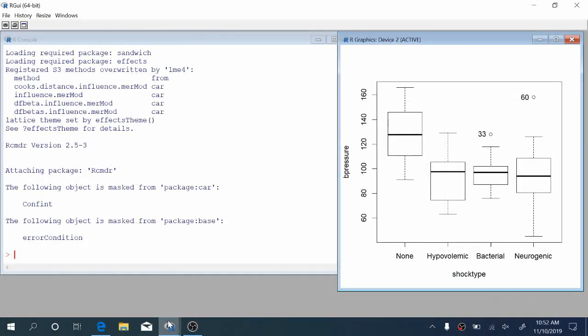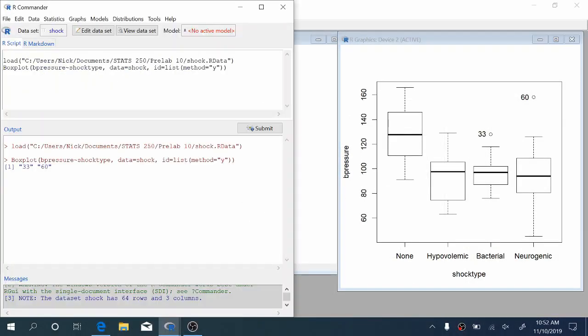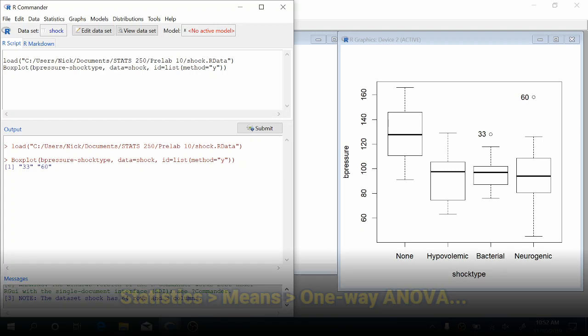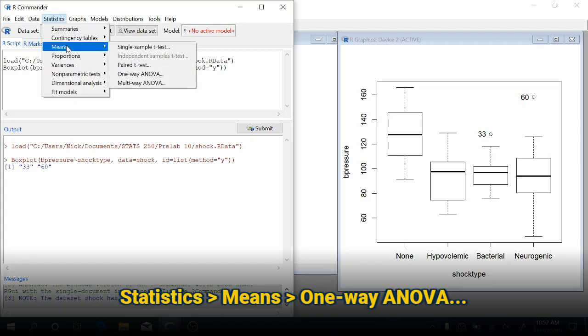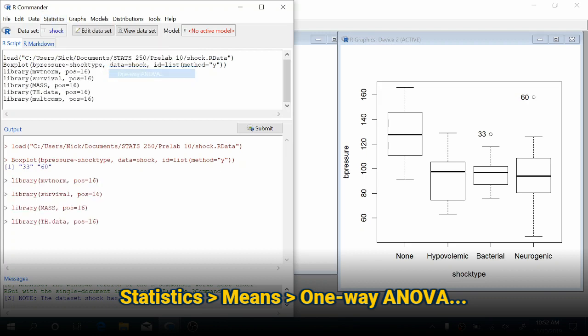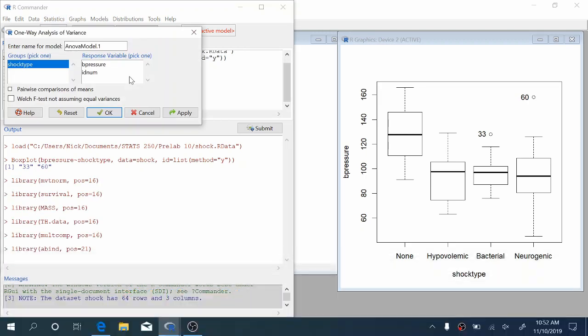Let's go back to our commander and we'll perform the ANOVA now. To do that, we're going to come up to Statistics, Means, One-way ANOVA. It's going to ask you to enter a name for the model. You can just leave this as the default. We want to choose shock type as the groups and B pressure as the response variable. You can click OK now.